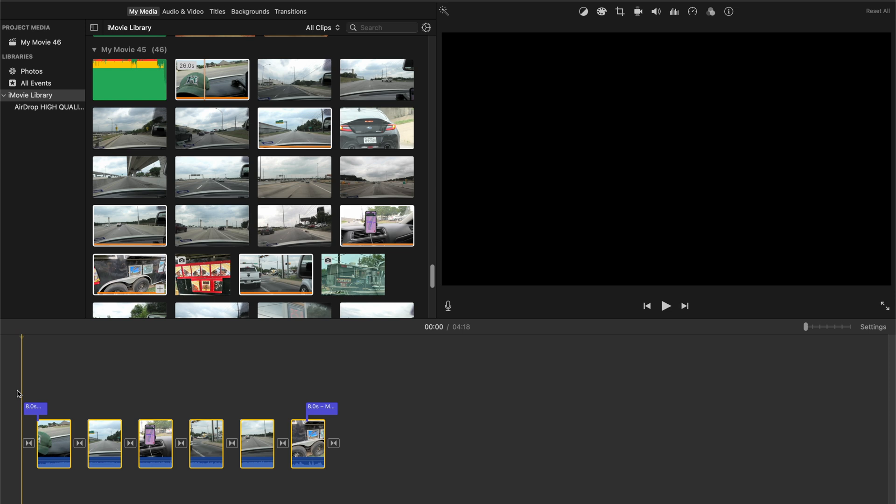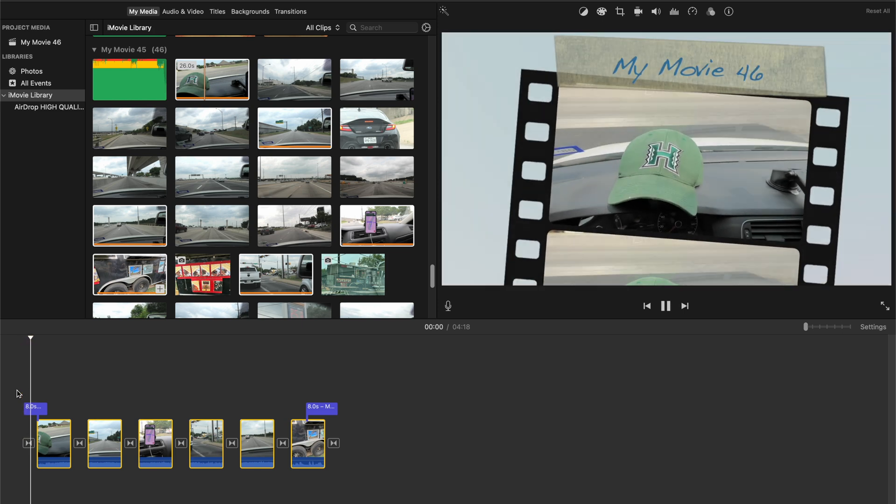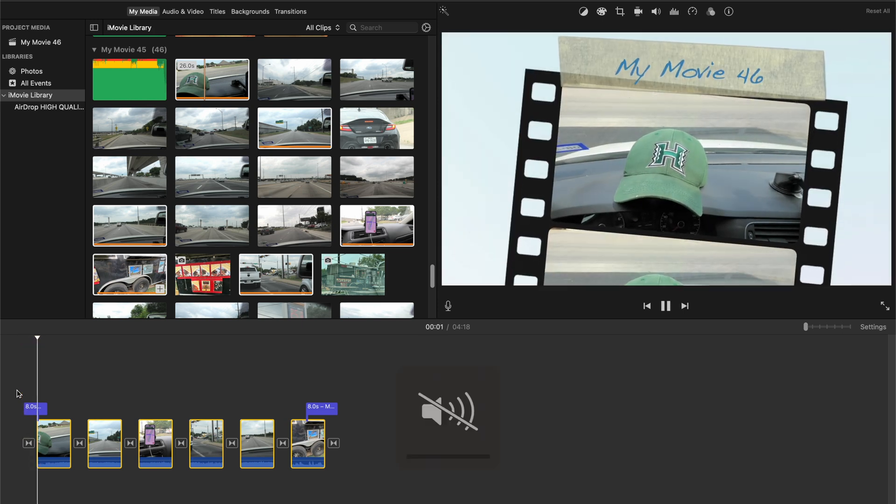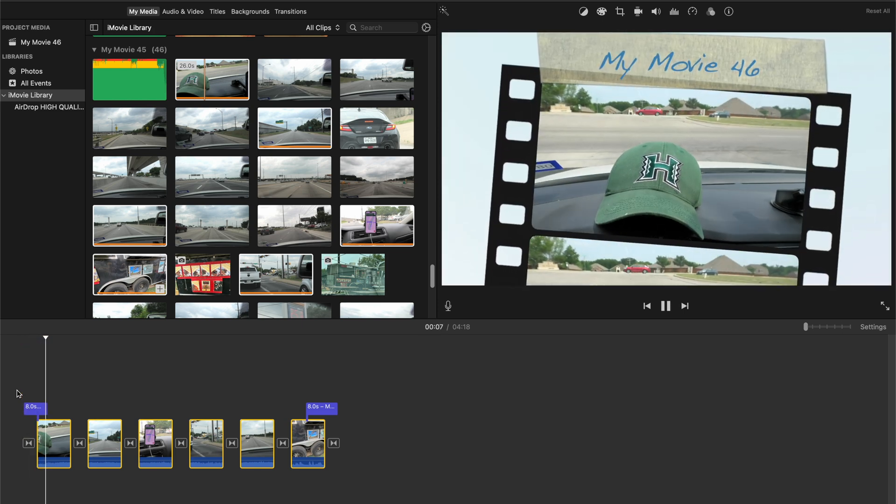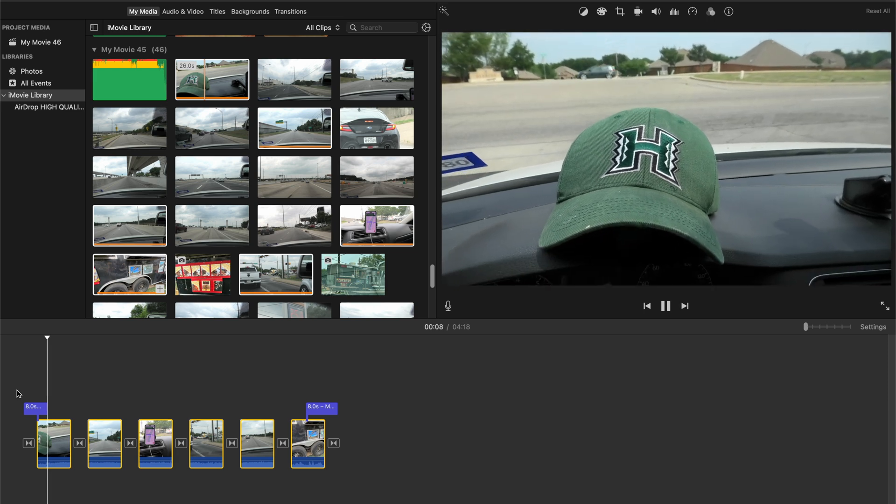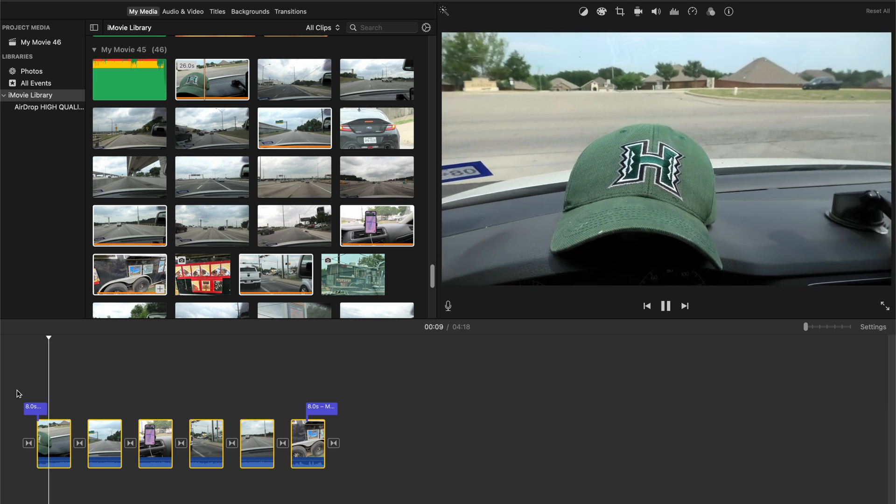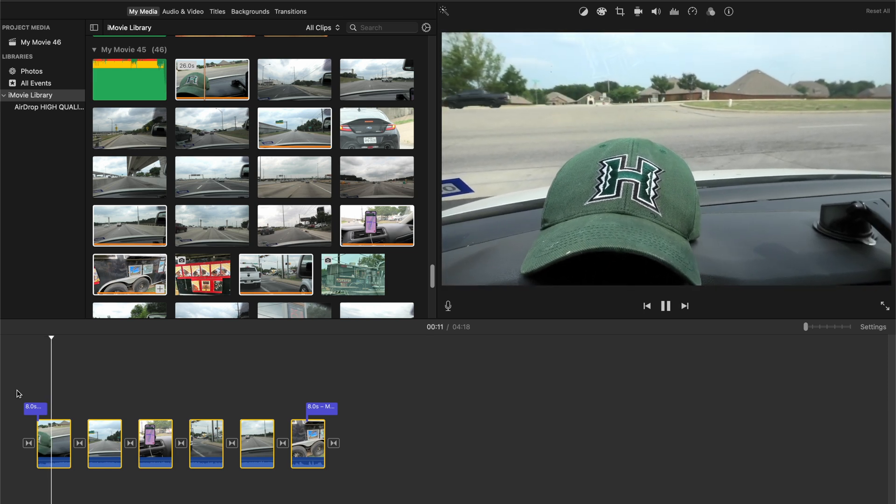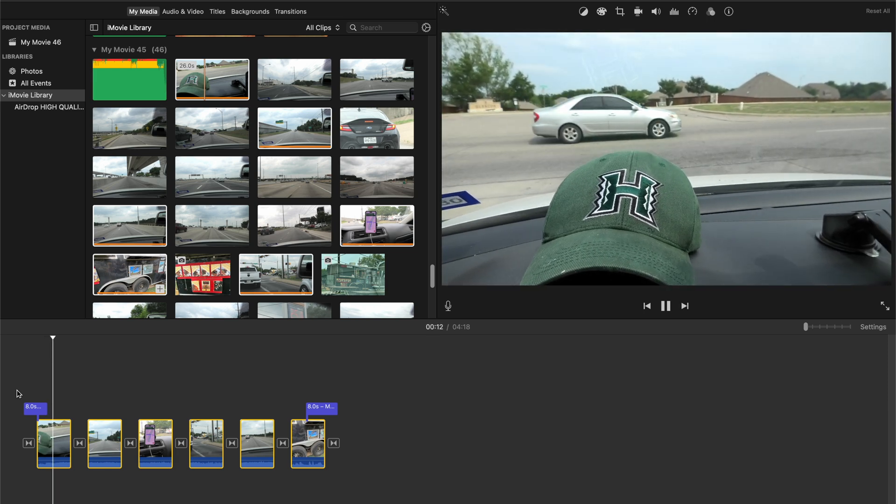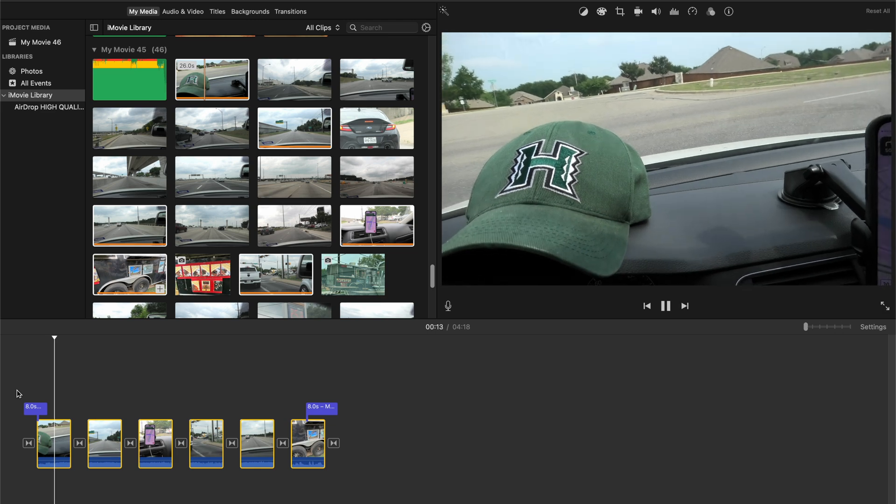And you'll notice that iMovie threw in transitions for you and a little intro thing here. So let's go ahead and have a look at this one real quick. So you see, and of course, depending on the length of the clip, is how long your animations are going to show up here, but pretty cool.